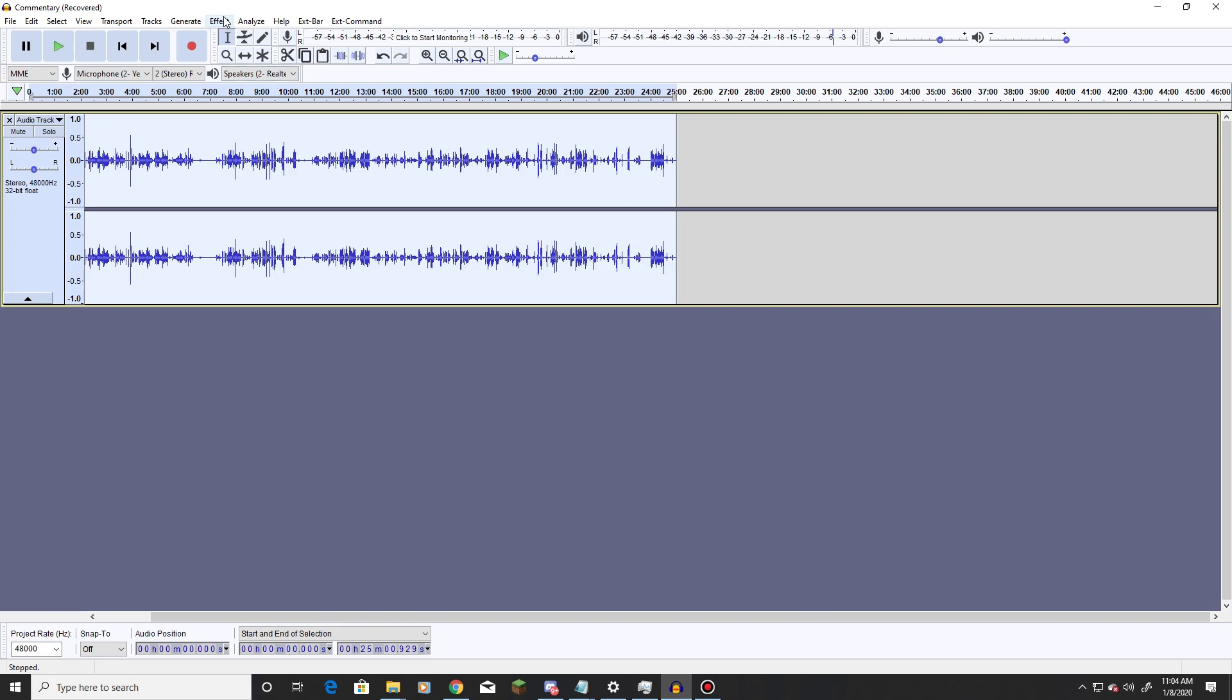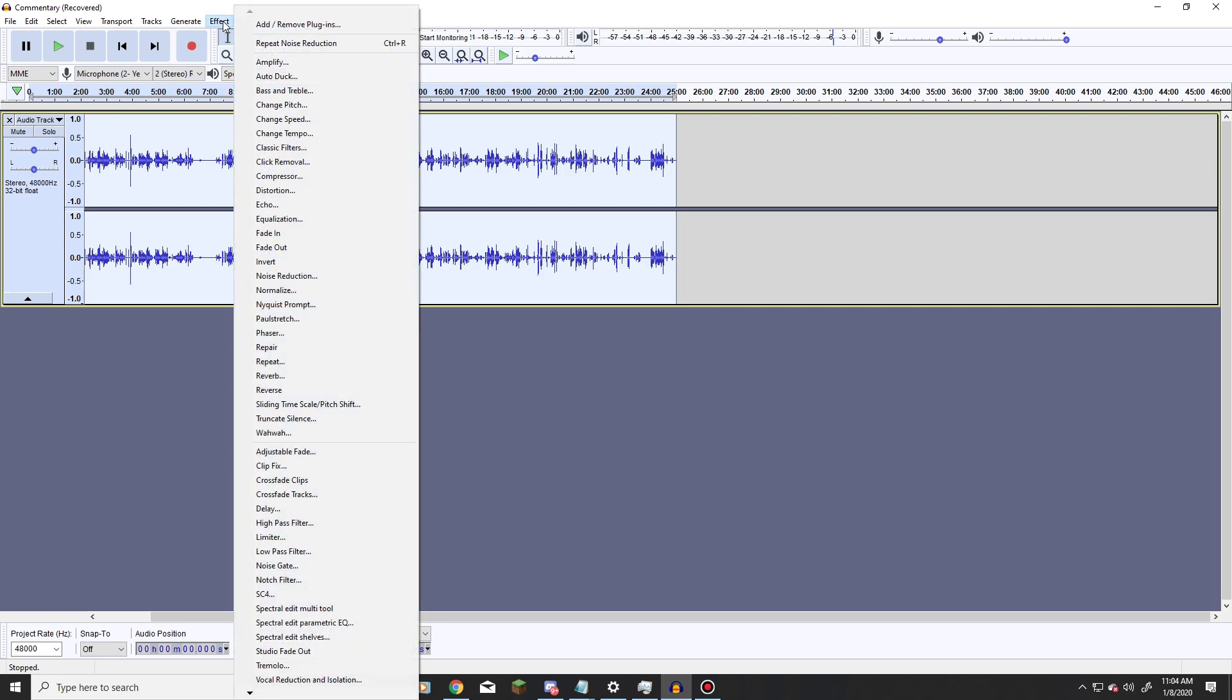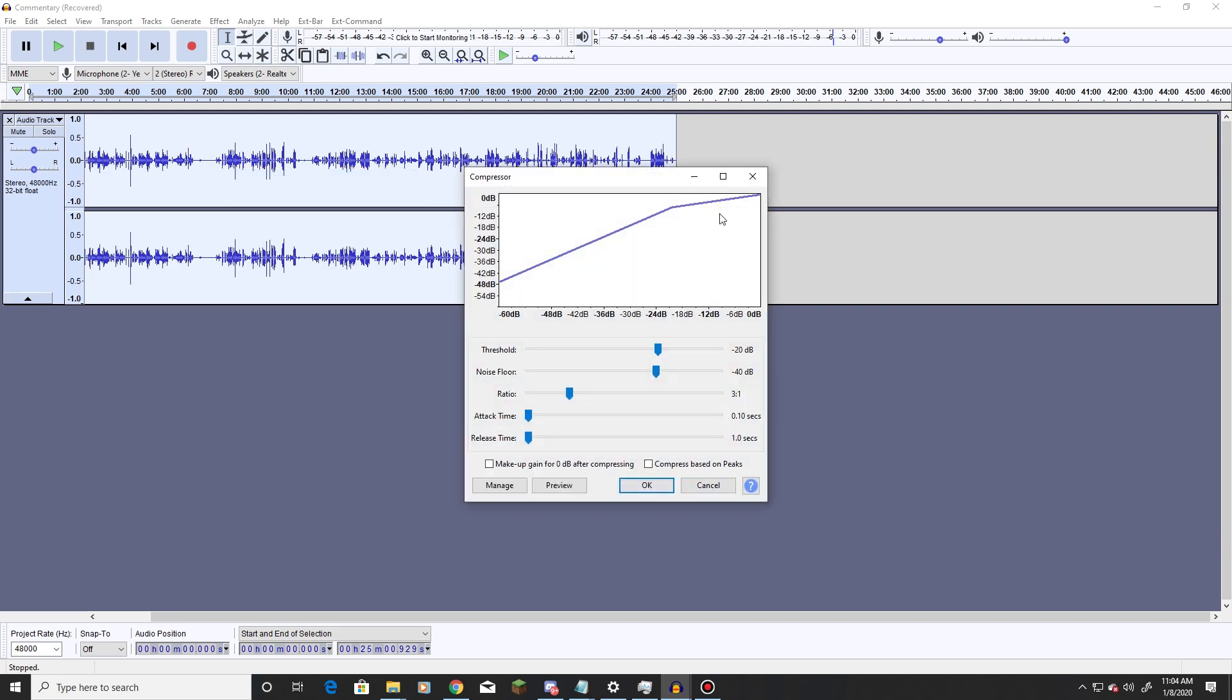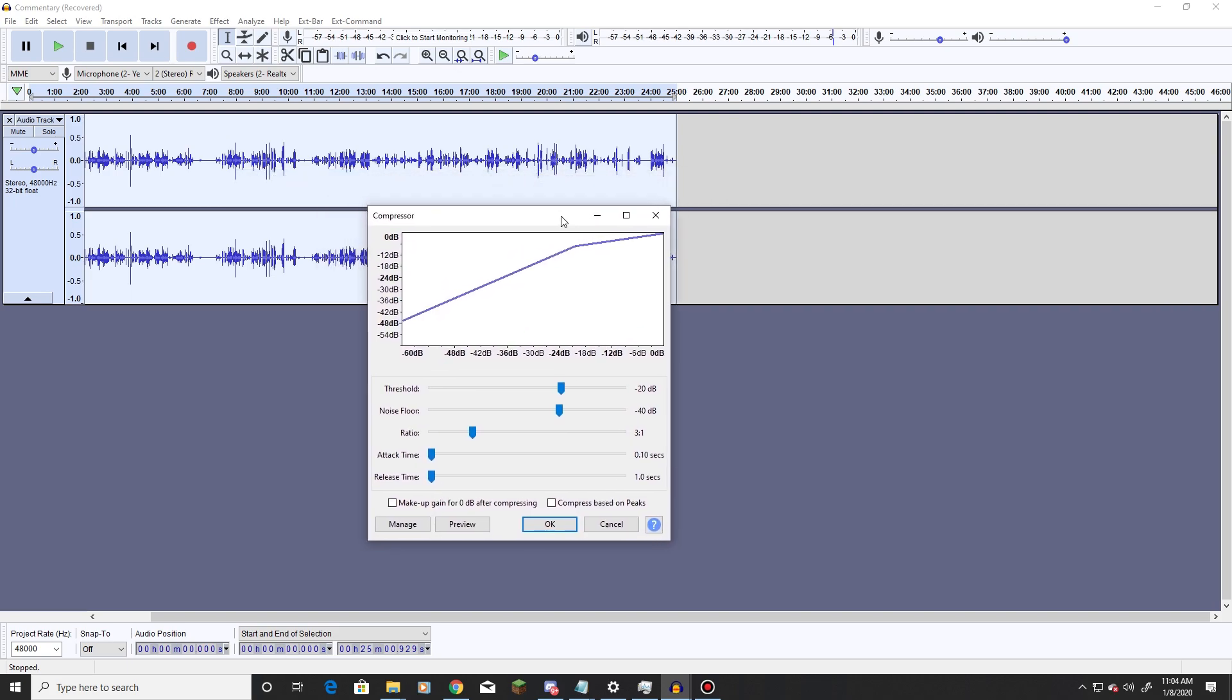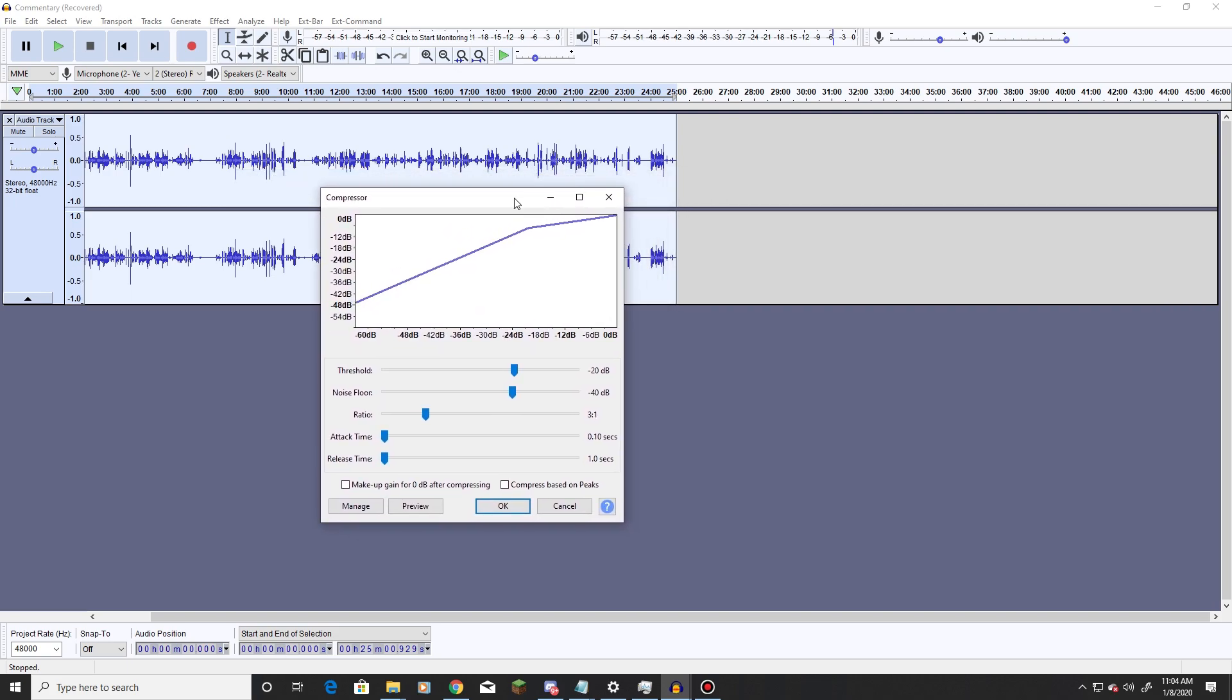So our next step is going to be effect and then compressor. So let me run you through what this is going to do real quick. The main one that we're going to adjust every time is threshold. As for noise floor, copy the settings, should work fine for you. If it doesn't, let me know and I'll help you through it.